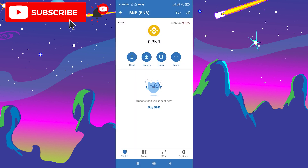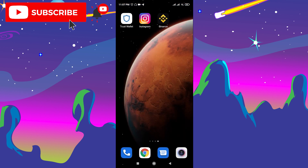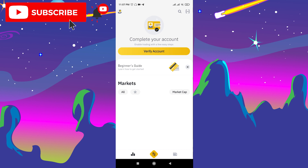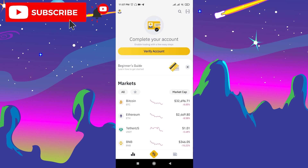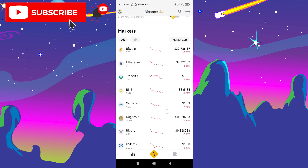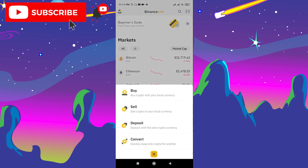For the second method, you need to have a Binance account. If you don't have Binance, you can use my referral link and get a 10% deposit bonus on Binance when you register. Once you make your Binance account and go through verification, you need to buy BNB on Binance.